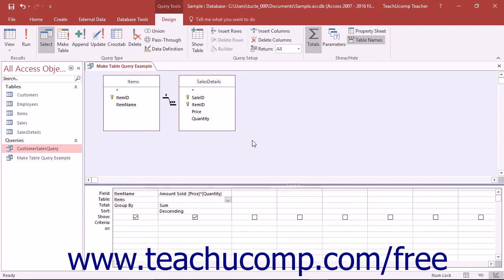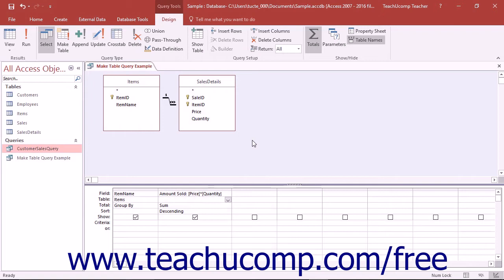The fields that comprise the new table created from the MakeTable query's result set retain the data type and field size properties that were assigned to the original fields. However, other field properties that you may have set for the base table's fields will not be inherited by the new fields, so you may need to re-enter validation rules and other field properties in the new table if needed.